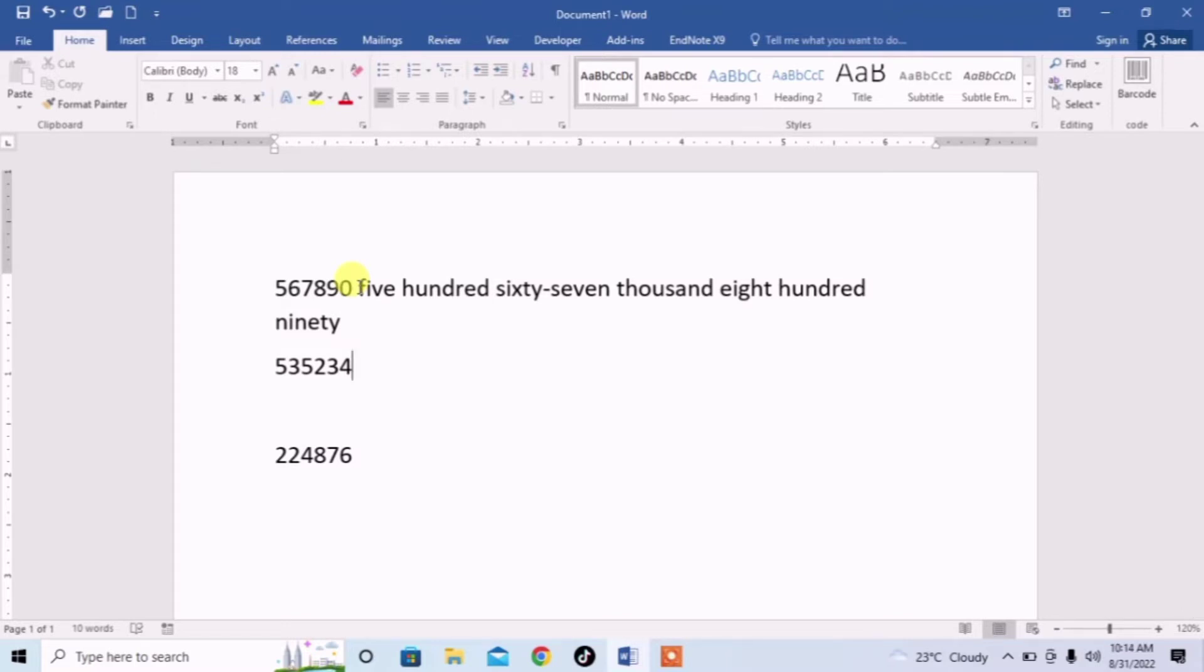I will give you a short trick with the help of which you can convert any large number into text without typing the whole number.